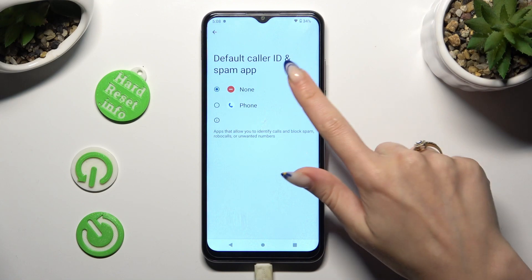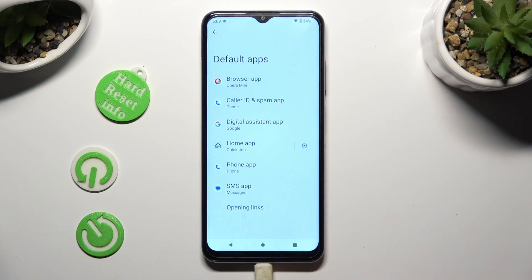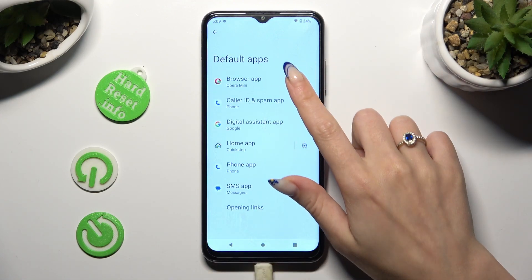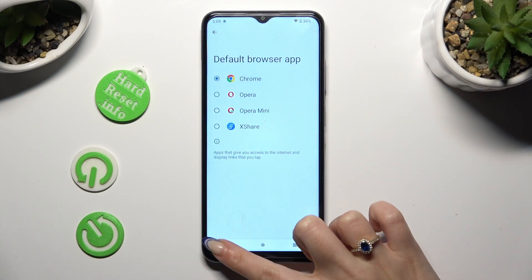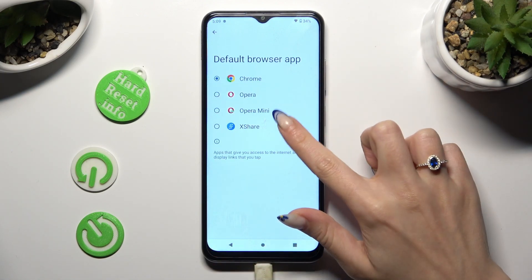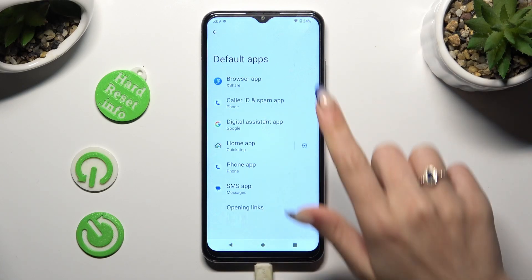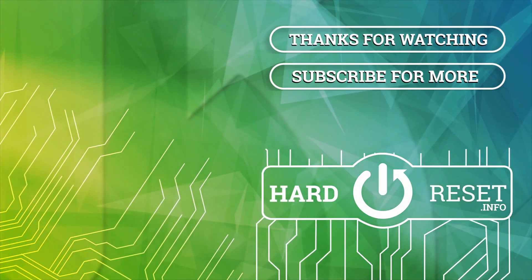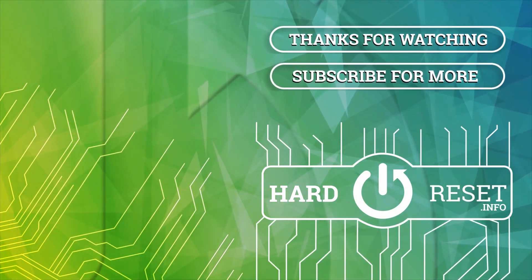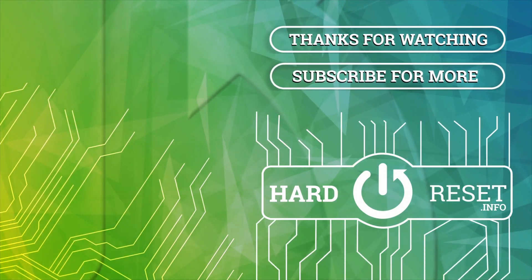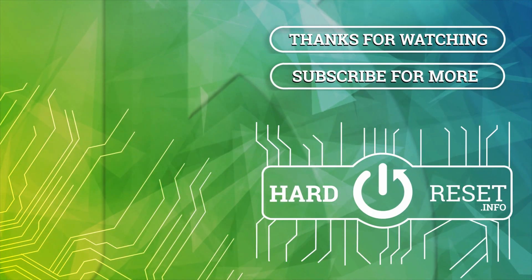Thanks so much for watching. If you enjoyed this video, don't forget to leave a like, comment and subscribe. Bye!